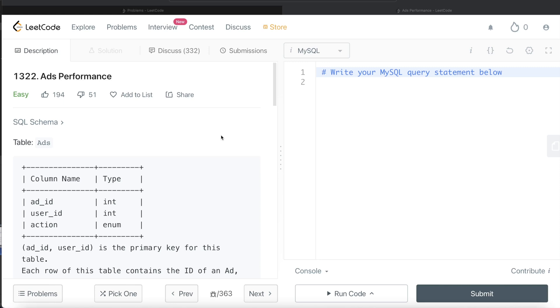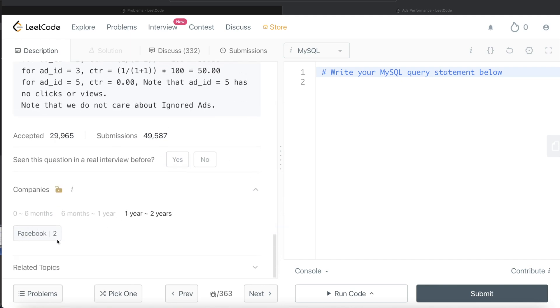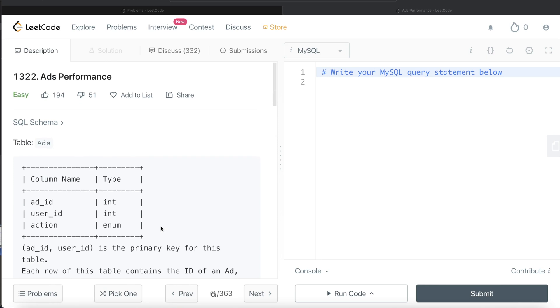Hey guys, welcome back to the channel. This channel, Everyday Data Science, is all about trying to learn the different concepts involved in data science and practicing a lot of questions. In this video, I am going to solve this question on LeetCode regarding ads performance and try to walk you through how we can develop solutions to such problems.